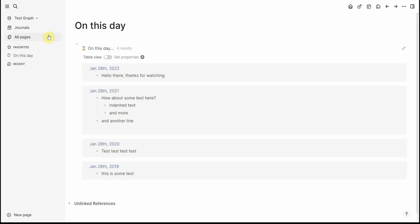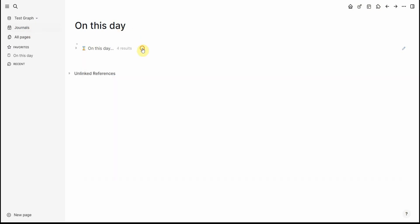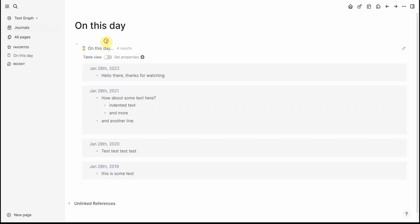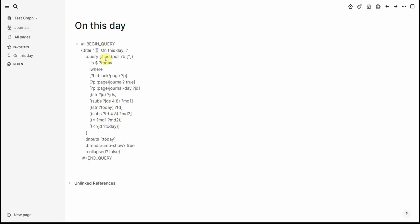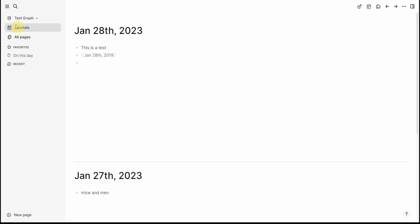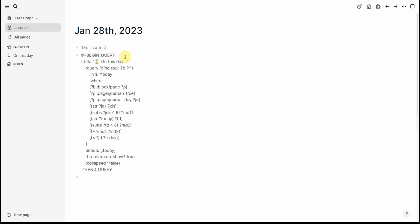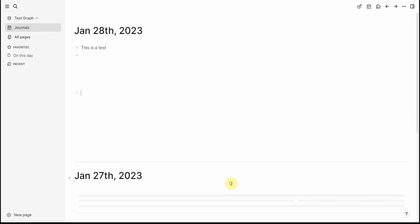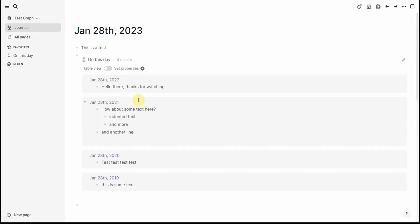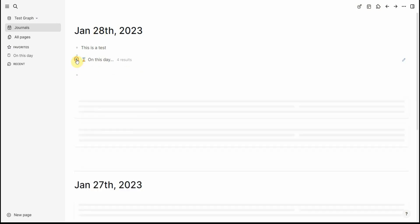Now of course you can have this on the actual journal page or this query on the journal page. The only thing that it will do is that it will always default to today's date. So that's on the 28th and then you can collapse it.